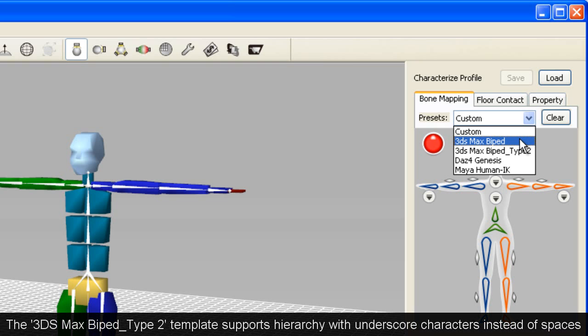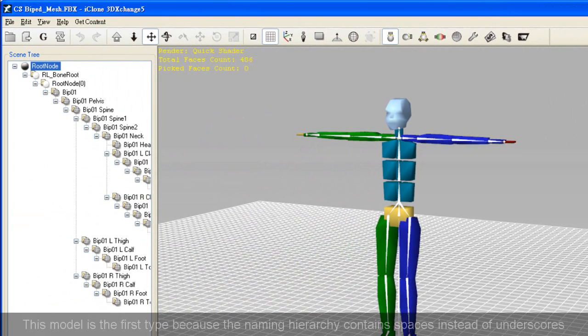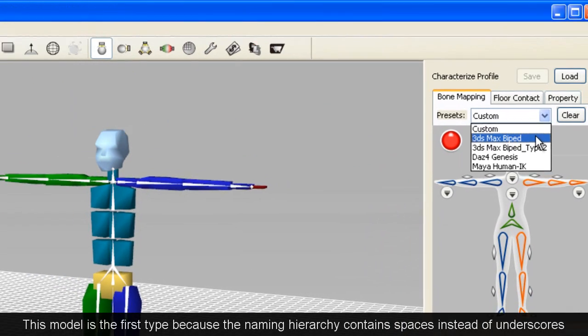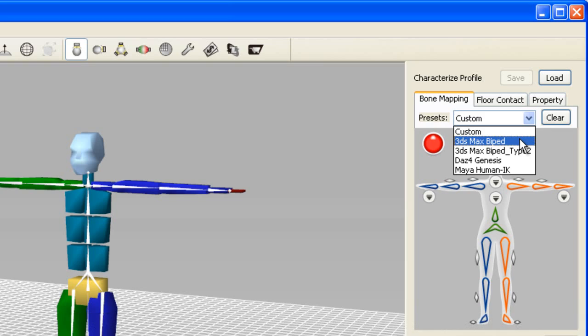We also have a second version of the 3ds Max Character Studio template that supports bone structures where the naming is connected by underscores instead of spaces, as some software will automatically do this to your bone hierarchy naming.